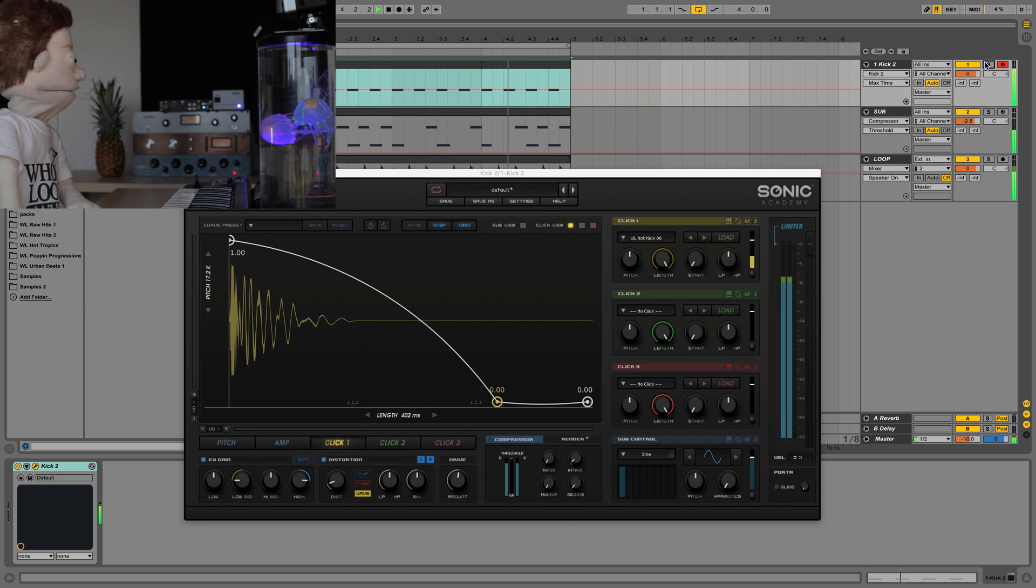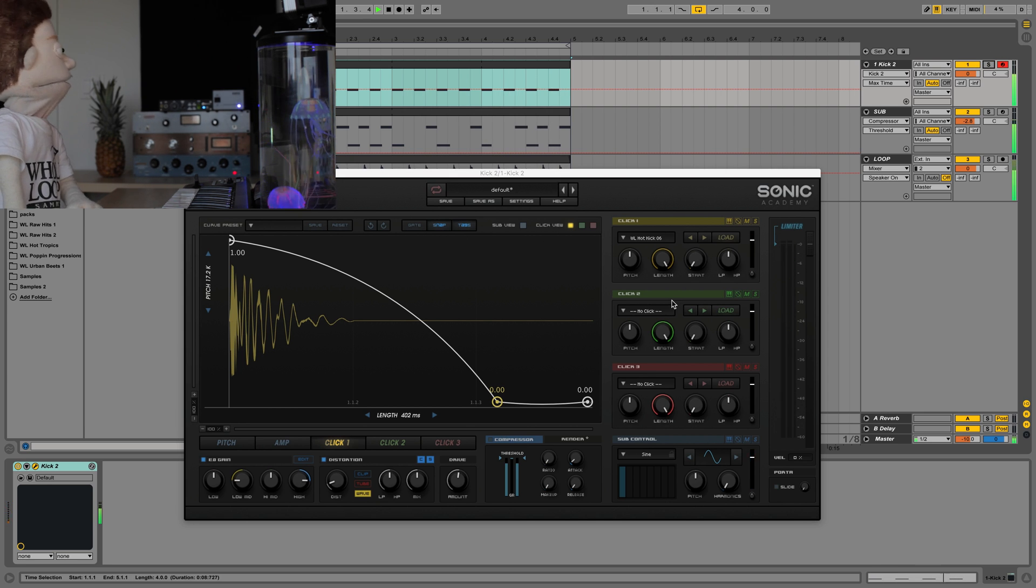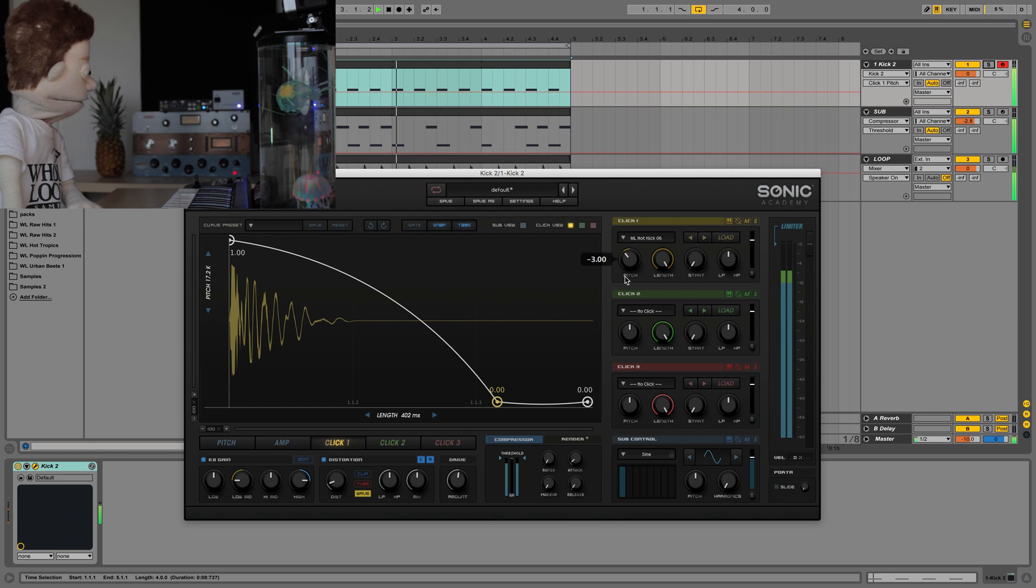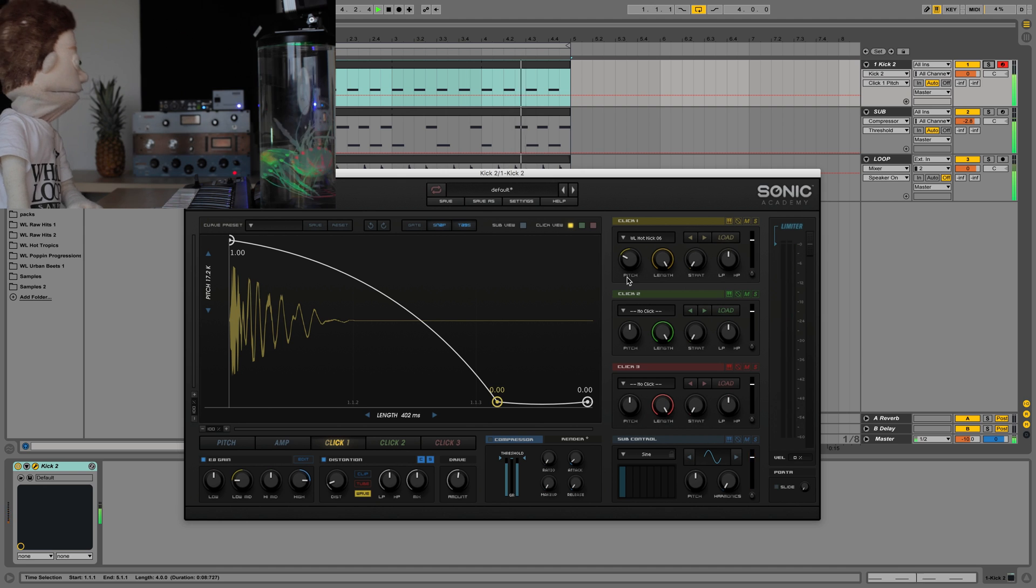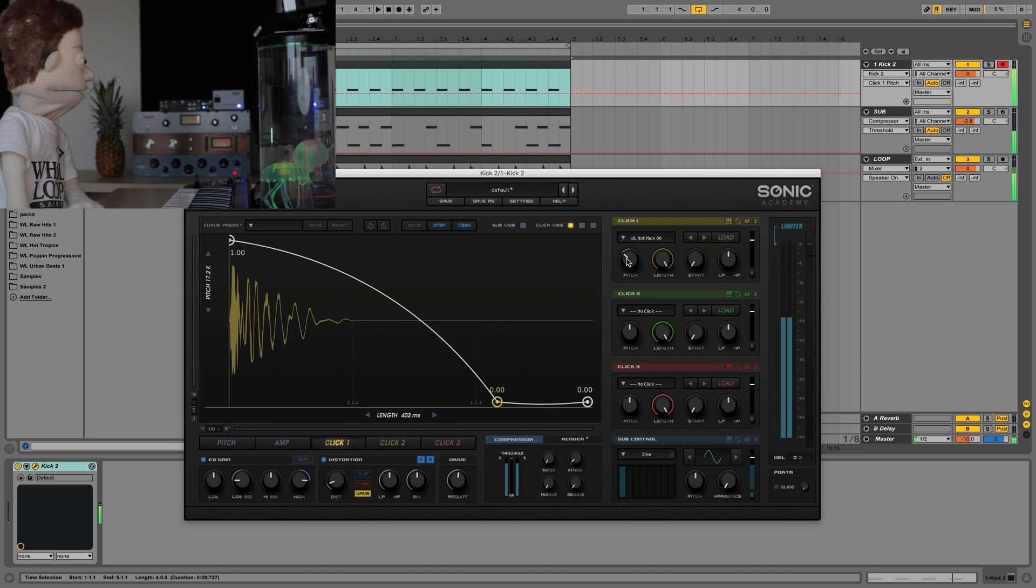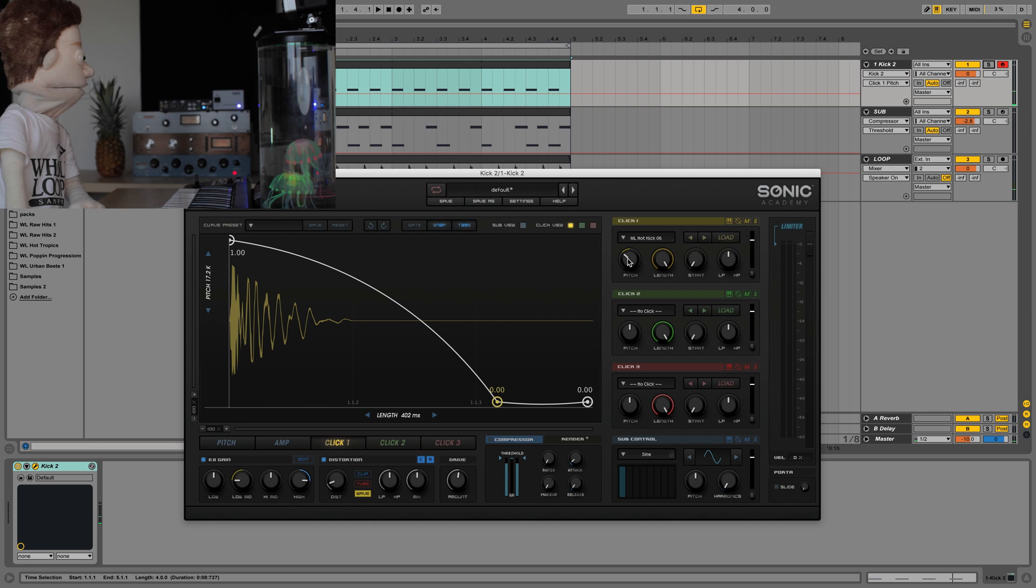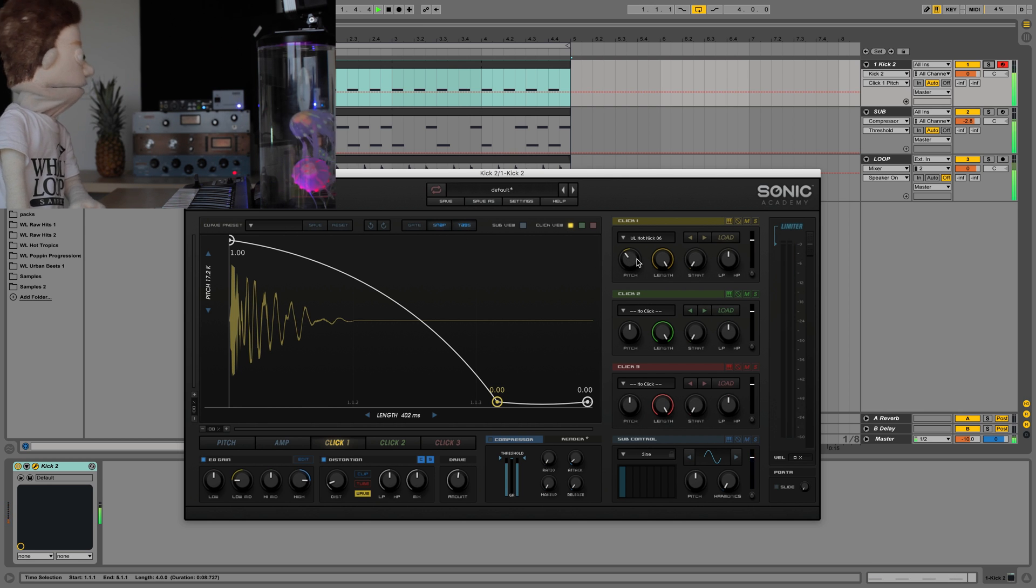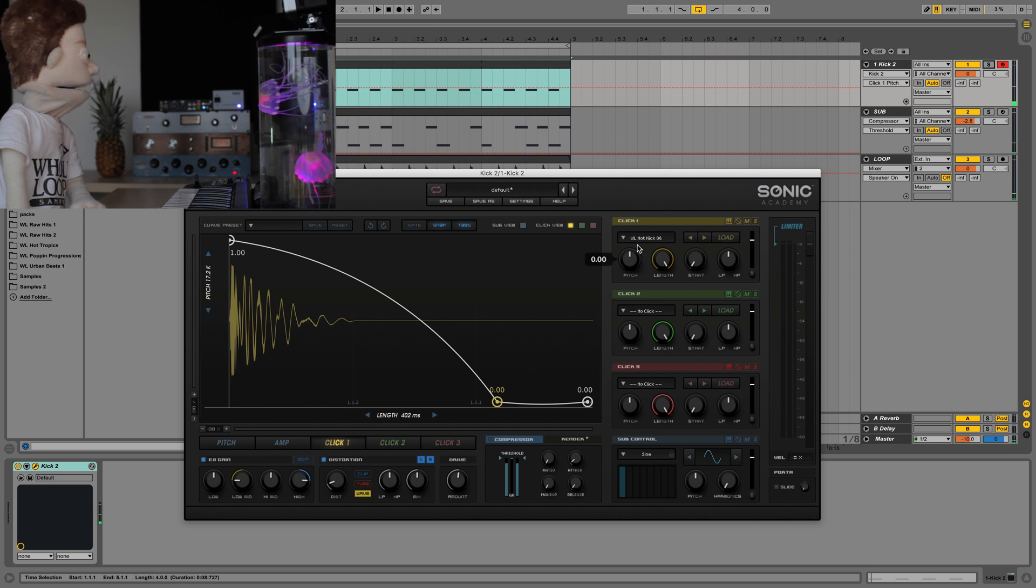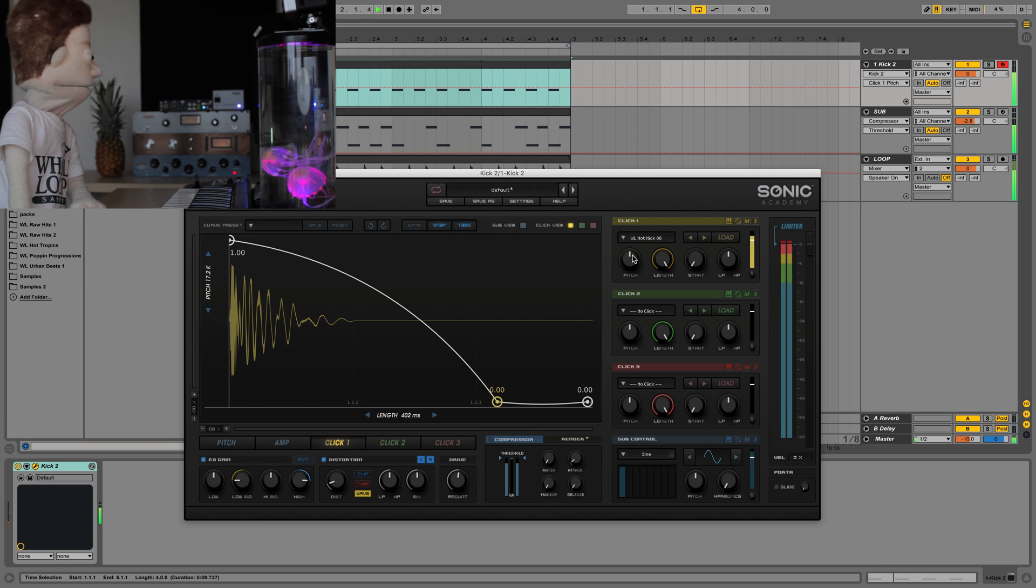Let's hear what we get. When you pitch it down it kind of falls in and out of phase with the sub. And you'll eventually find the right, that perfect spot.